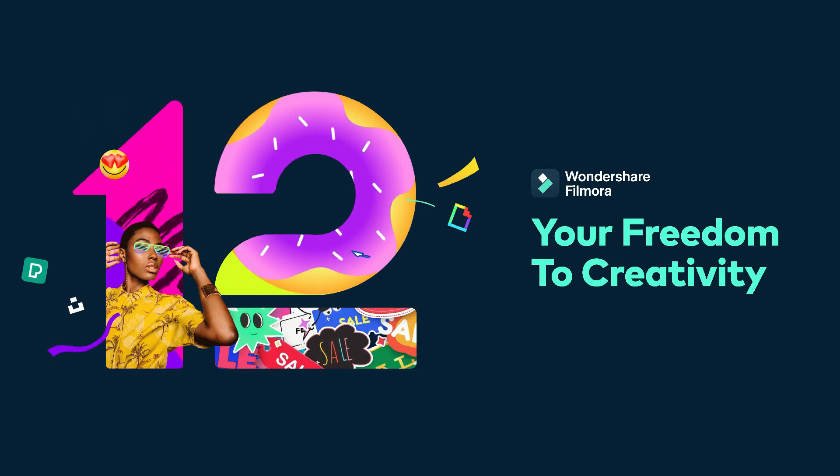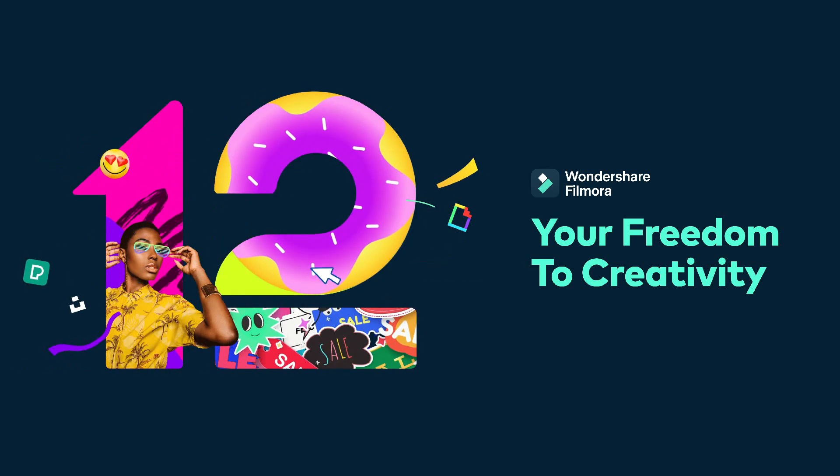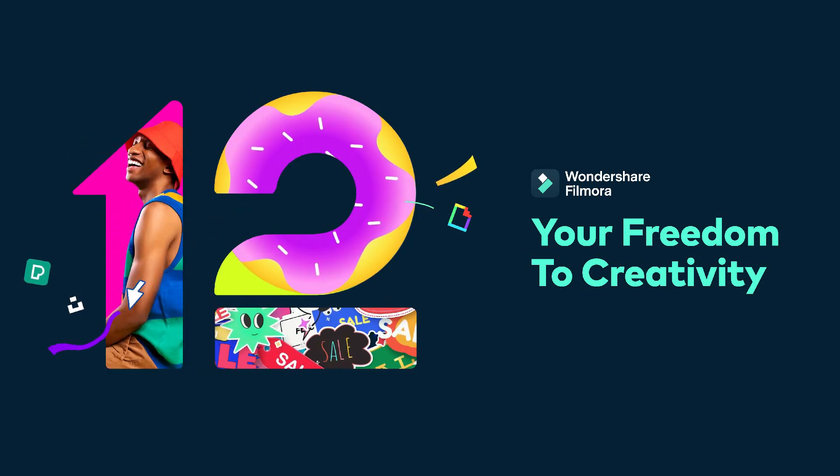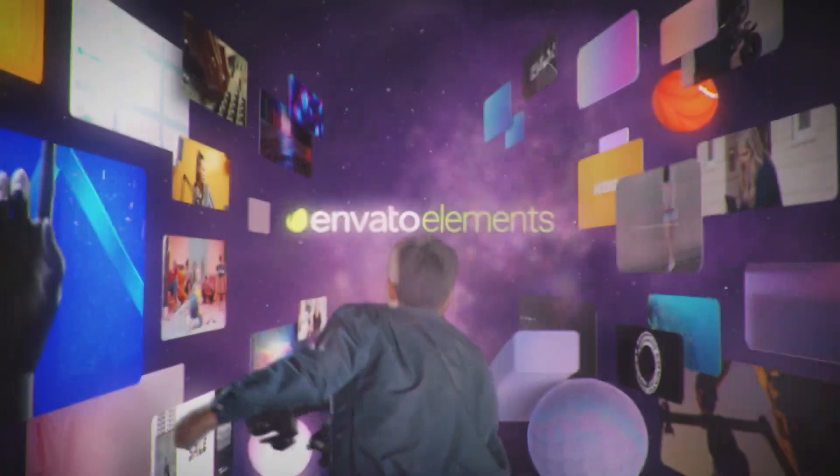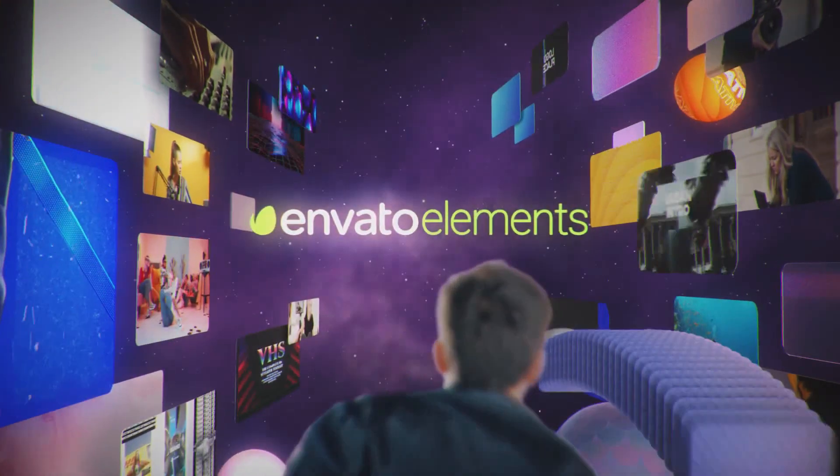Before we start the video, go in my description and get a subscription on Elements Envato for the best stock footage. Also don't forget to like this video and subscribe to Flat Media.